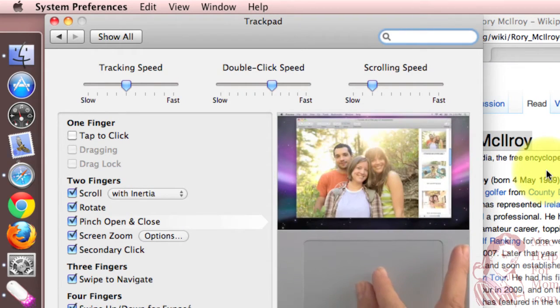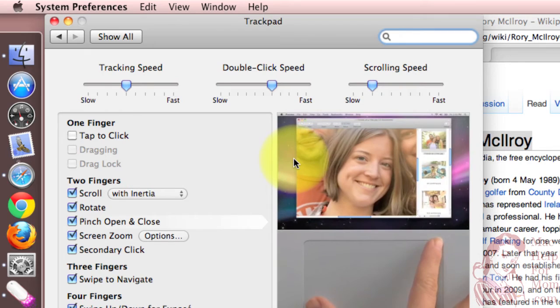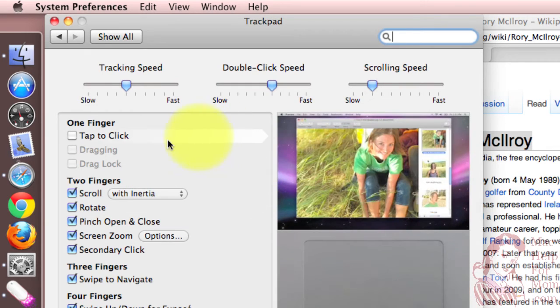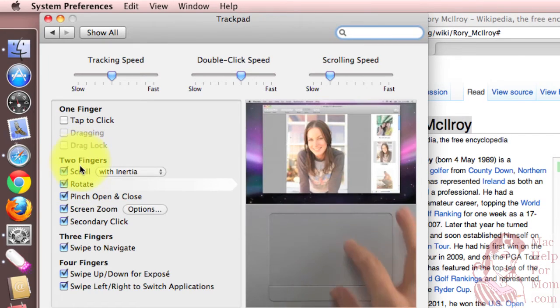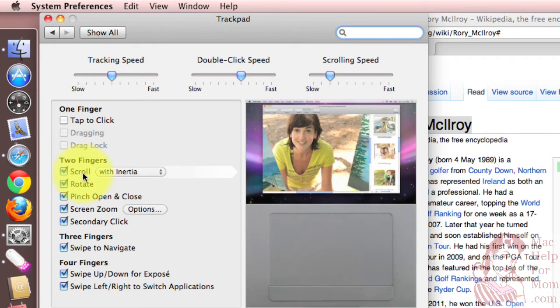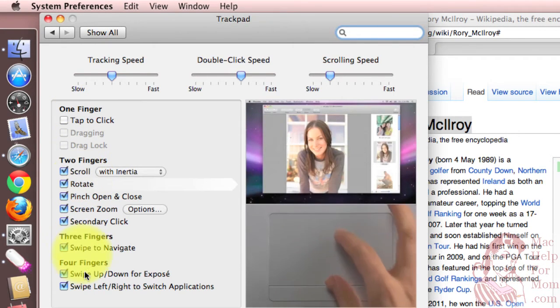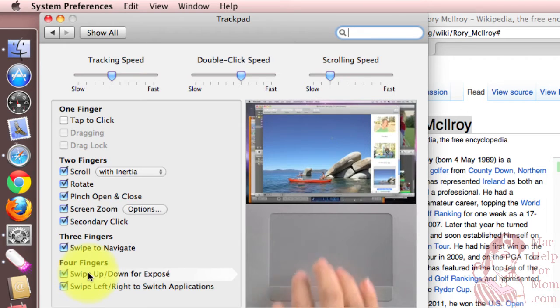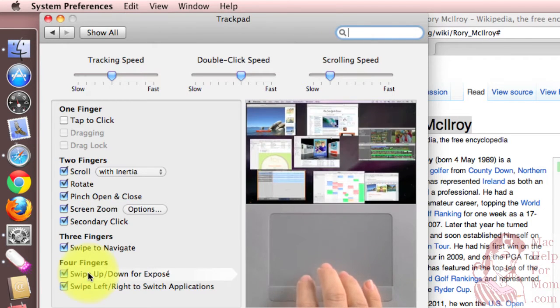Finally, what I really love about this trackpad system preferences is this section over here where you can turn on and off the various features for one, two, three, and even four fingers at one time on the trackpad.